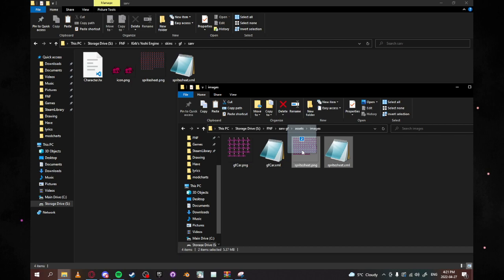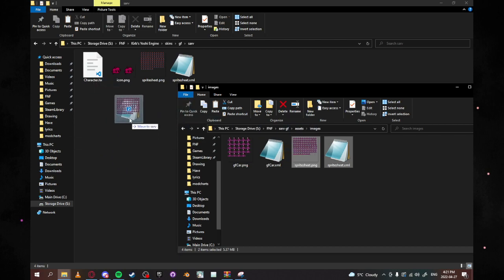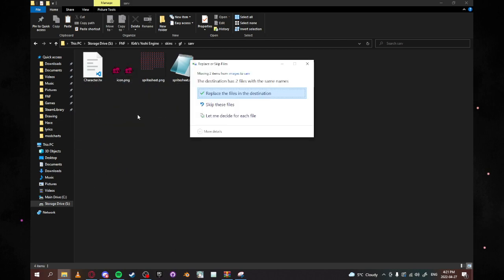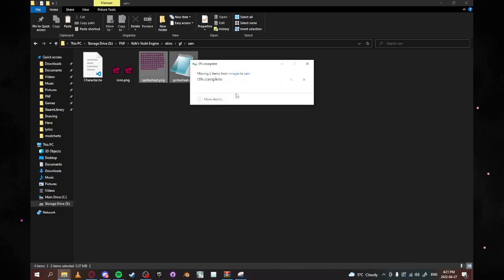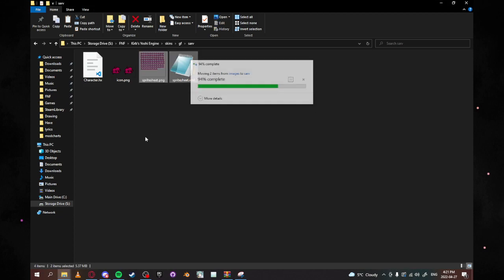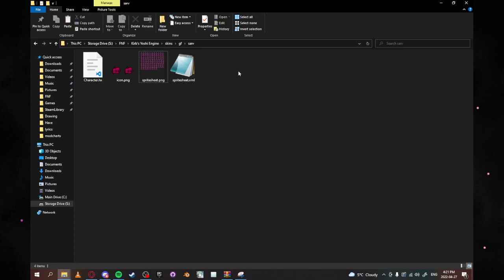So now what you're going to want to do is you're going to want to drag them straight in and what it's going to prompt you with is a replace the files in this destination and what you're going to want to do is click yes. Once it does that you're going to see that.